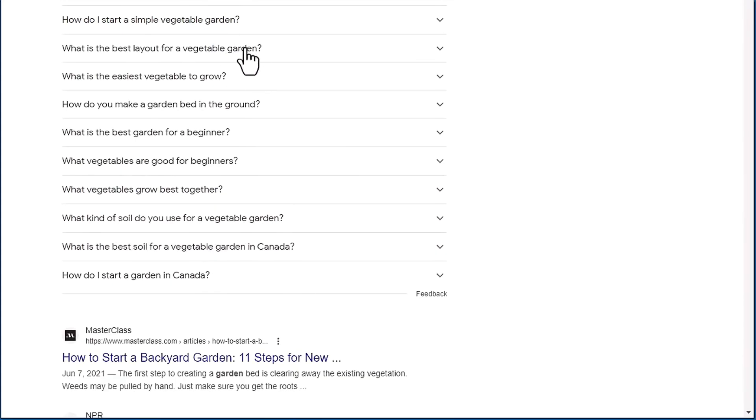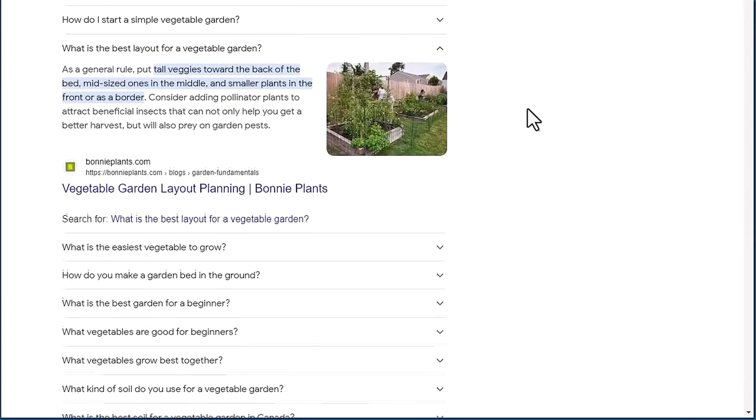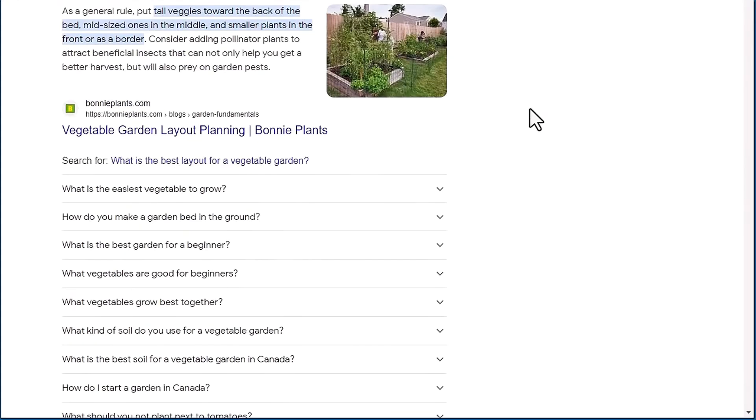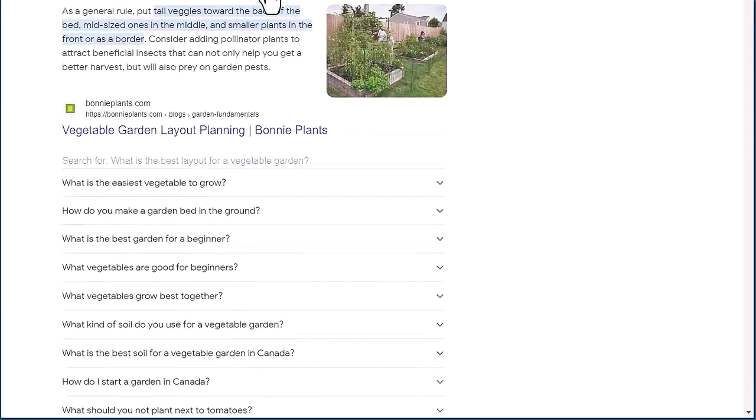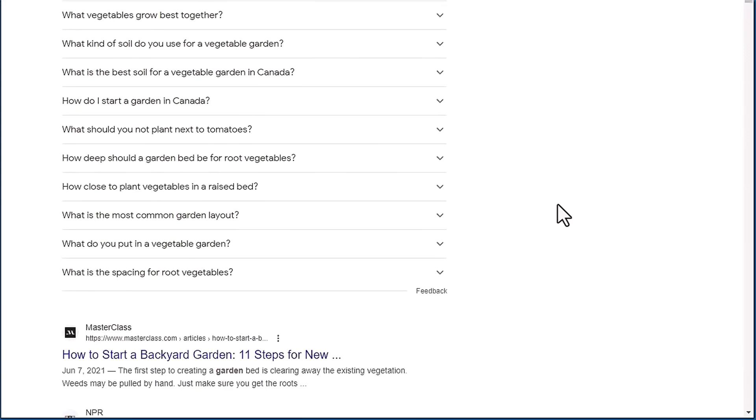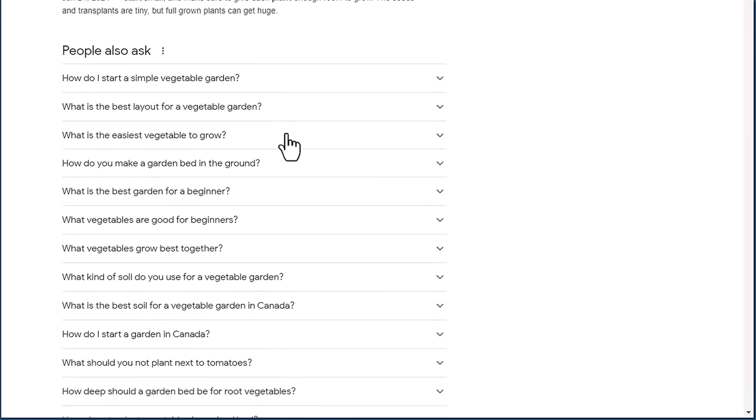And you can keep doing that. Then you can go to the next one and do the same thing, and more questions will be appended. And you keep opening and closing it, and you get more and more questions. So this is where the data is actually coming from.